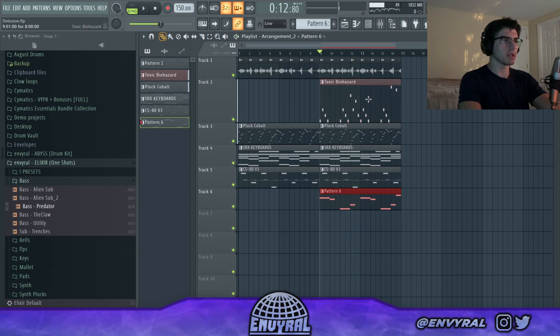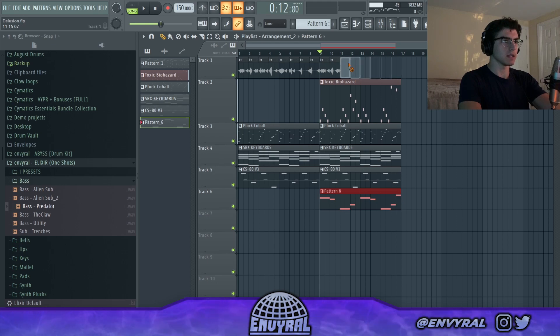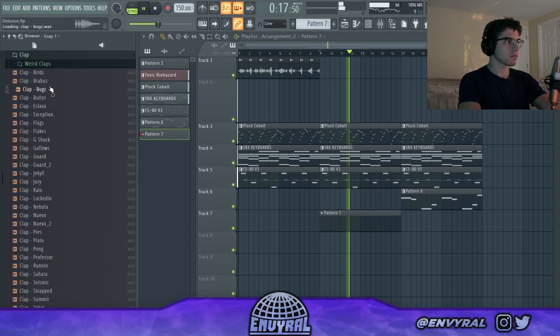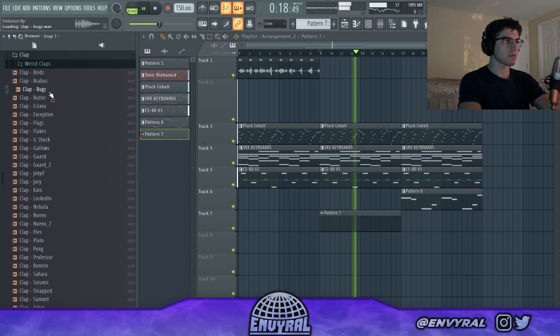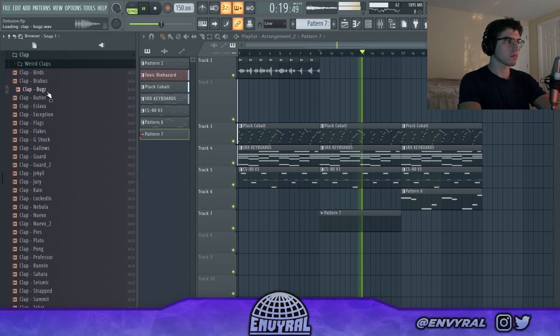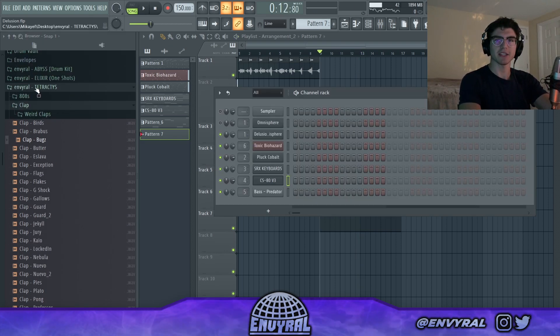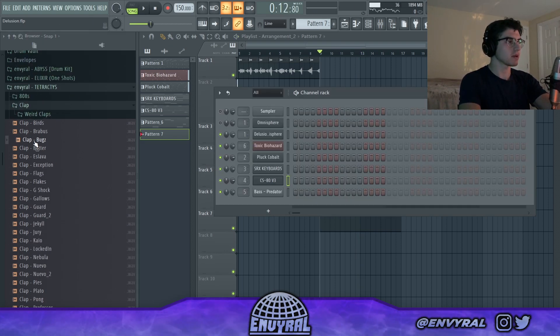All these layers are not going to come in at the same time, so I'm just going to delete some of this. Now let's put some drums on this real quick. I'm going to pick sounds from Tetractus, which is a drum kit I'm going to drop pretty soon.